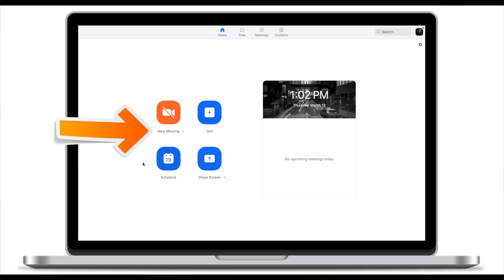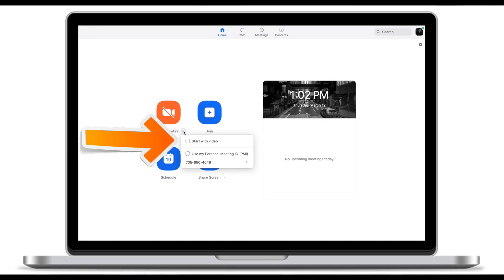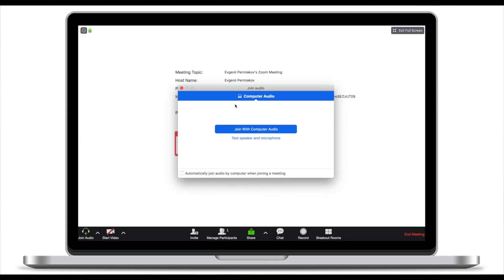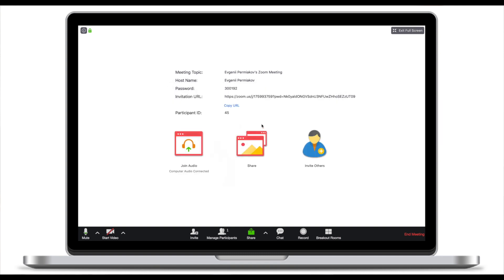When you click on new meeting I normally deselect start with video. That's why the camera is crossed. Once you click that, Zoom will ask you which audio and video you want to use. Make sure you join with computer audio.